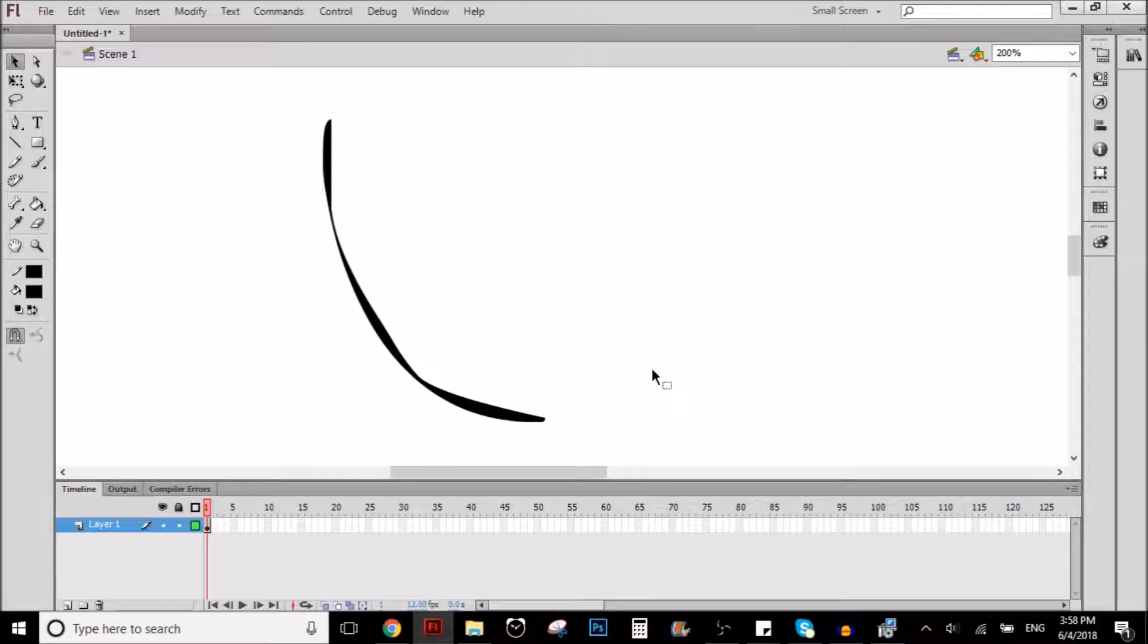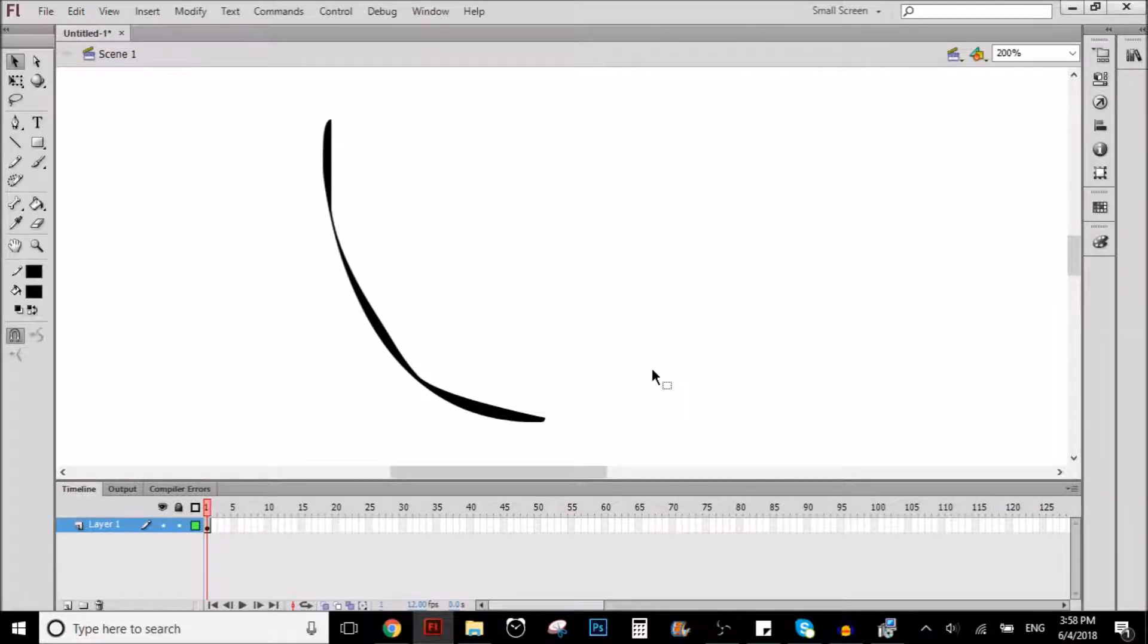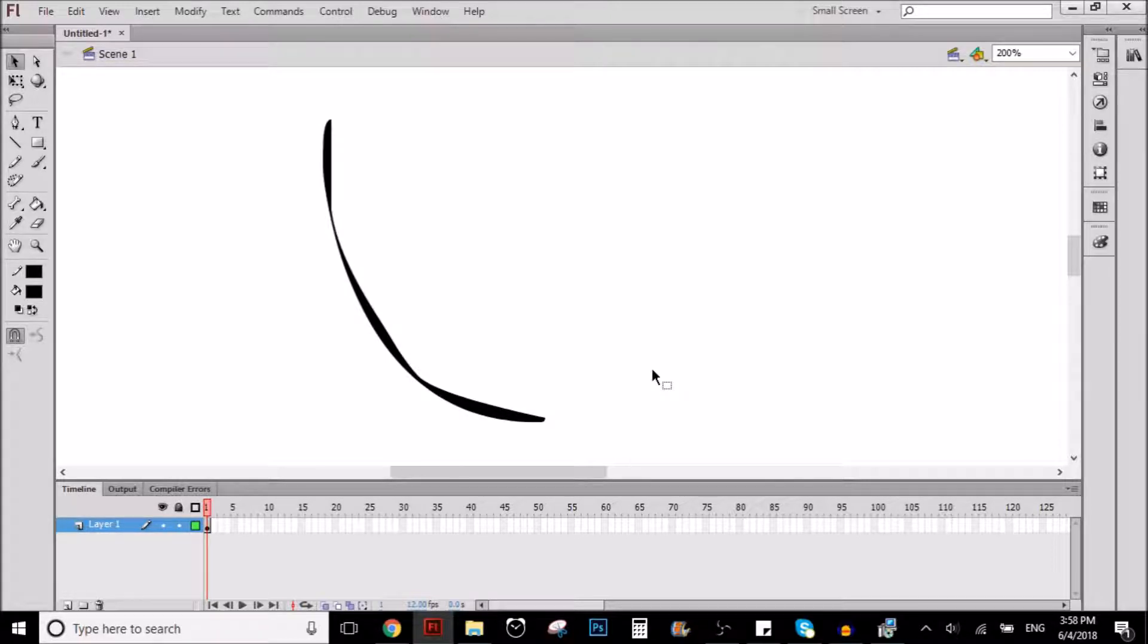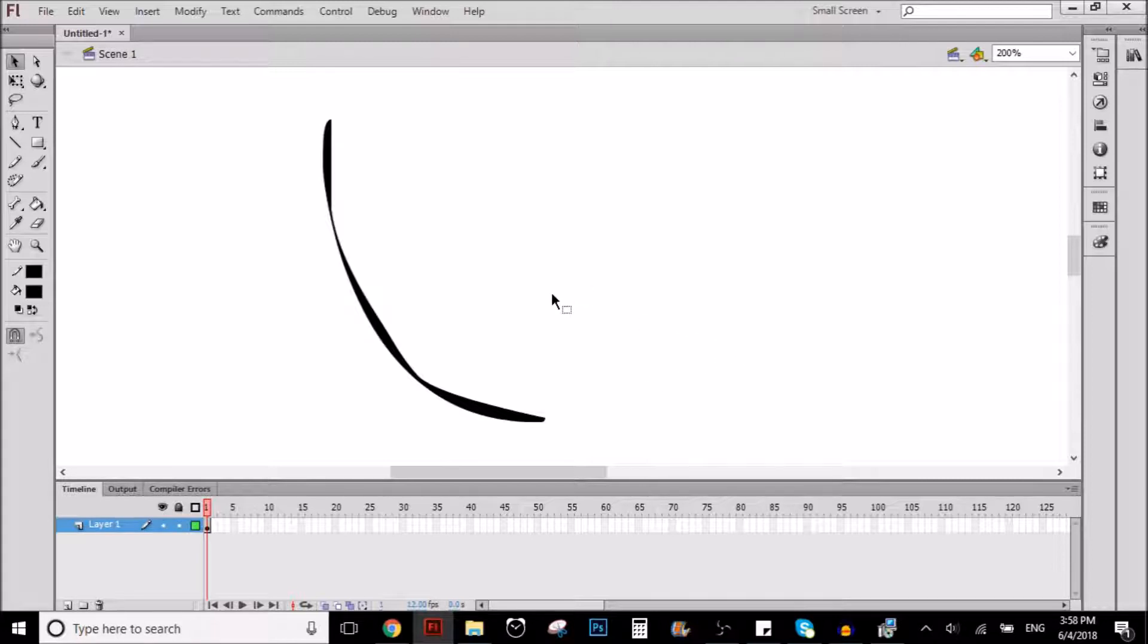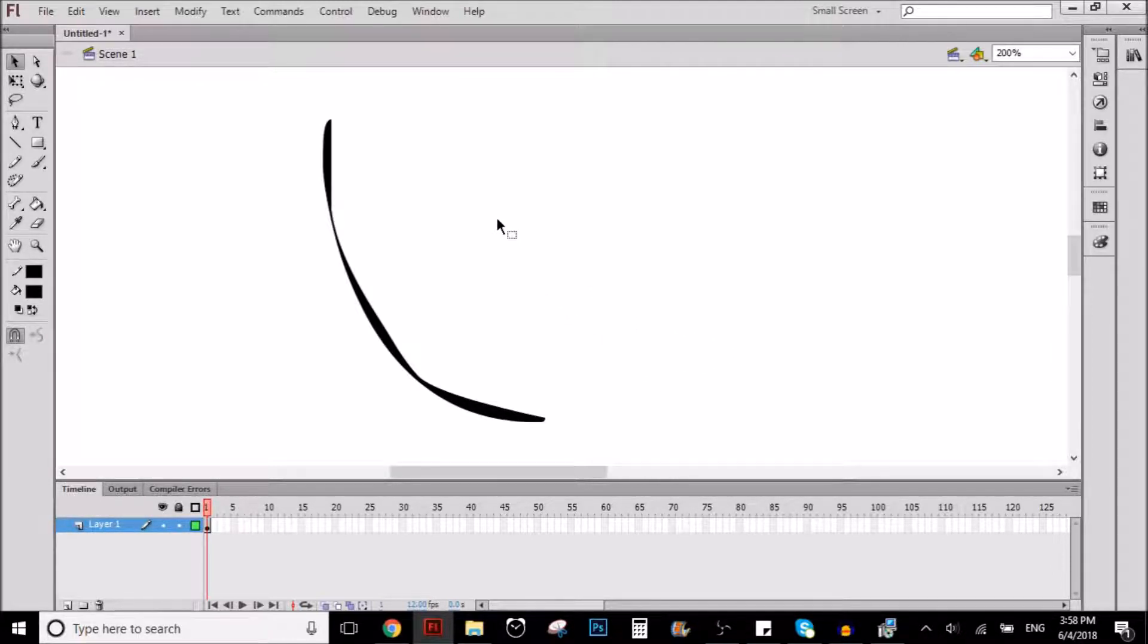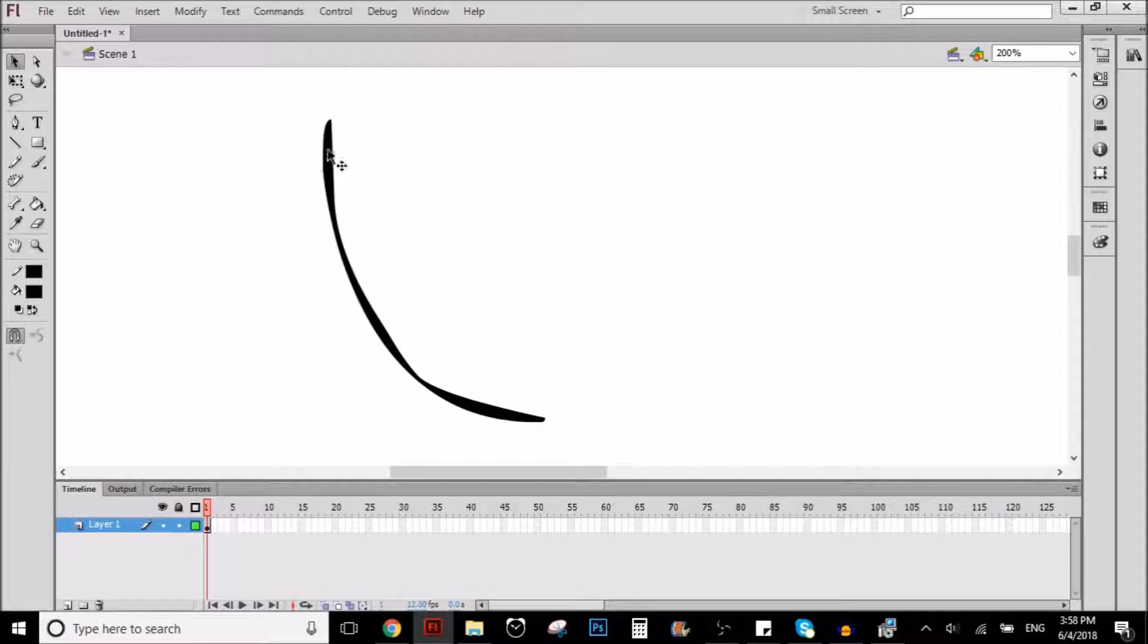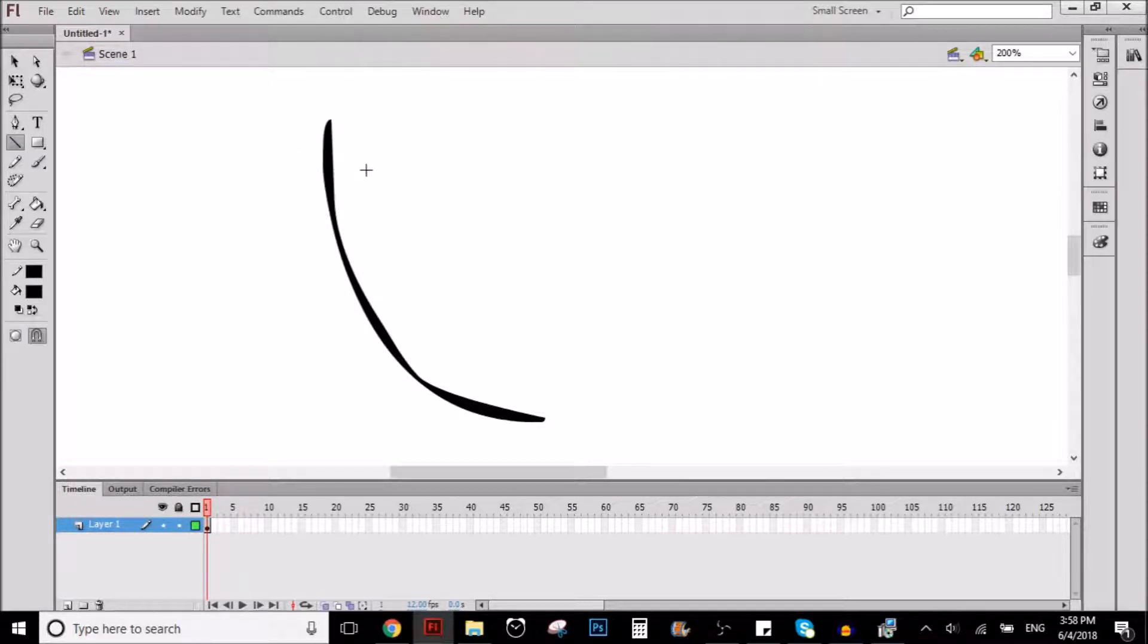But in this tutorial, I'm going to show you an alternative. Instead of showing you how to make the line look better, I'm going to show you something different you can use to not have to make this look better. Let me show you.